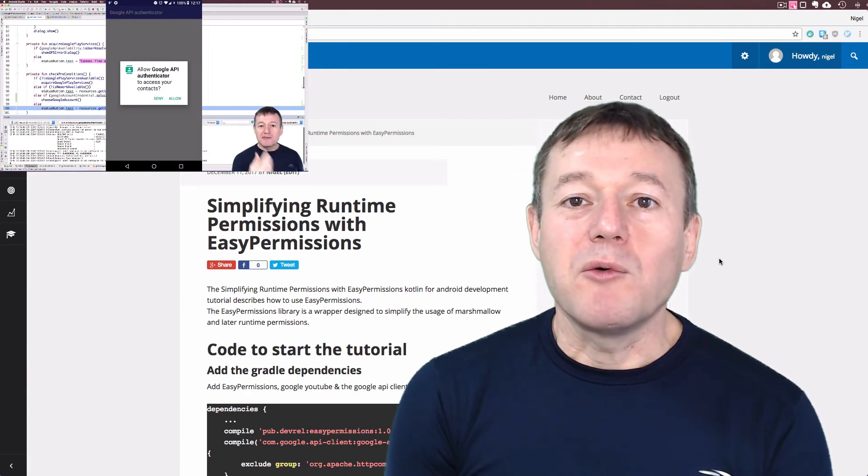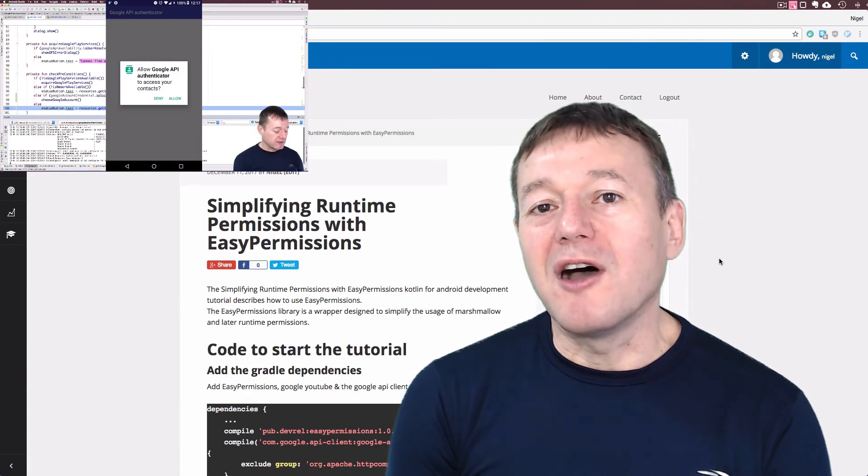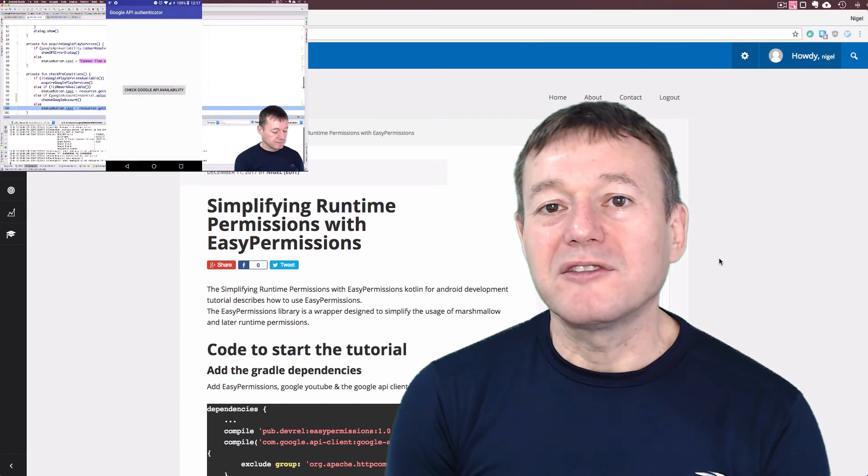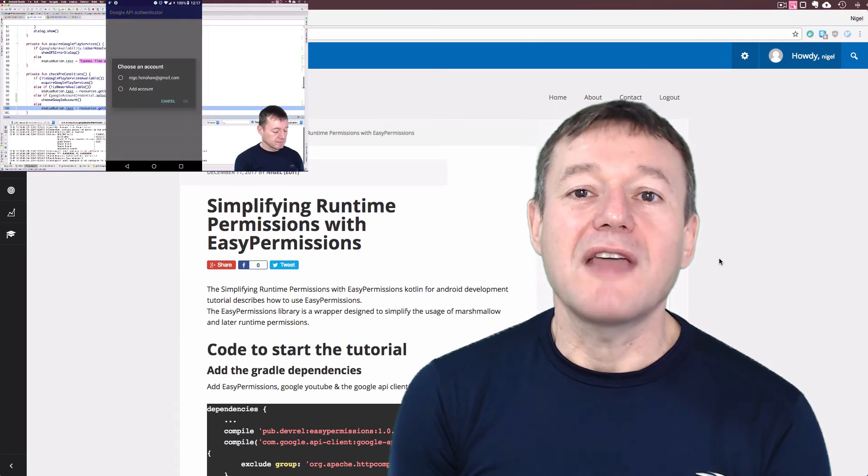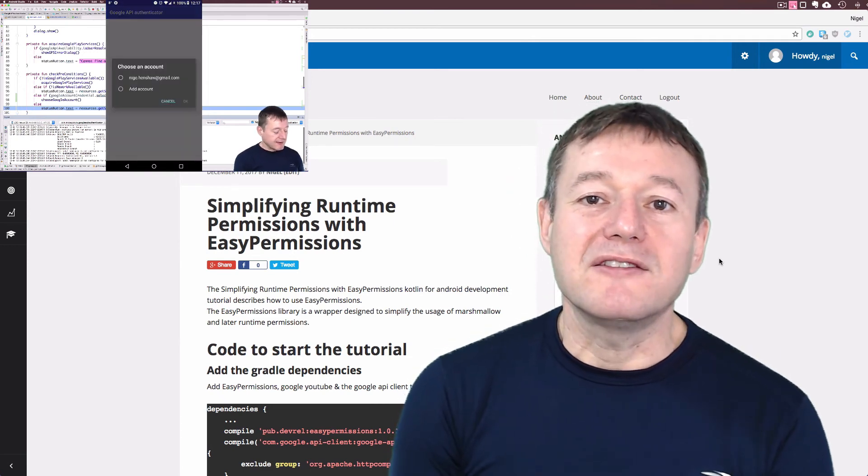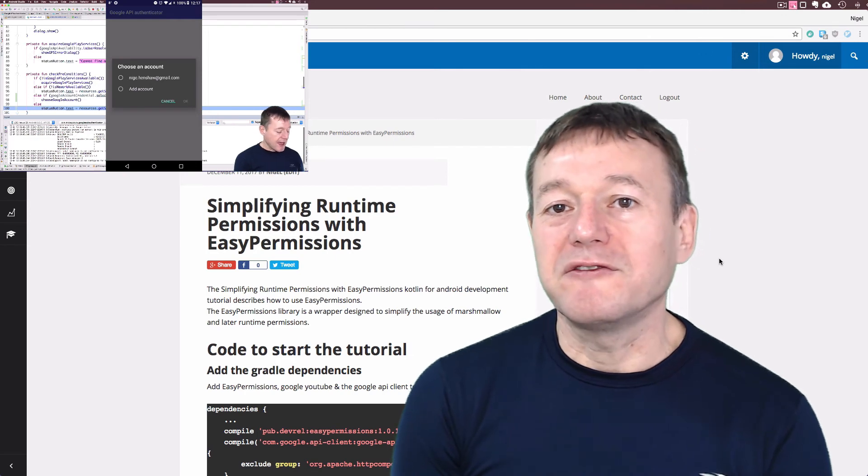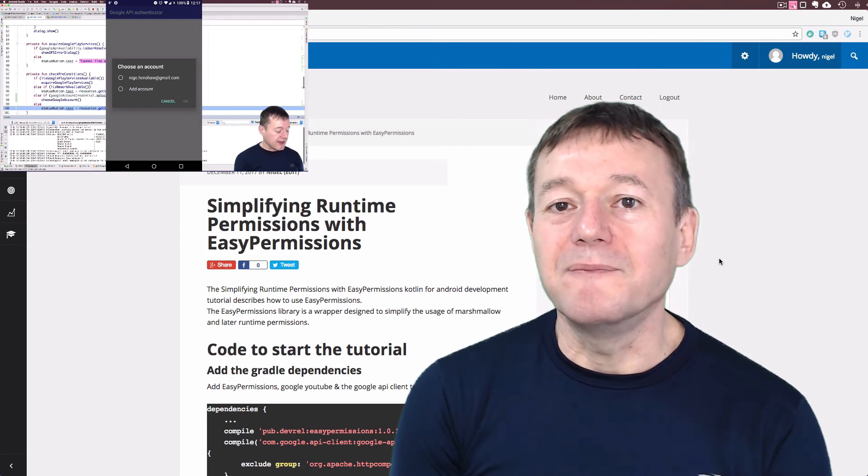This will also provide a pop-up dialog box if the user hasn't granted the application access to GET_ACCOUNTS for the first time.